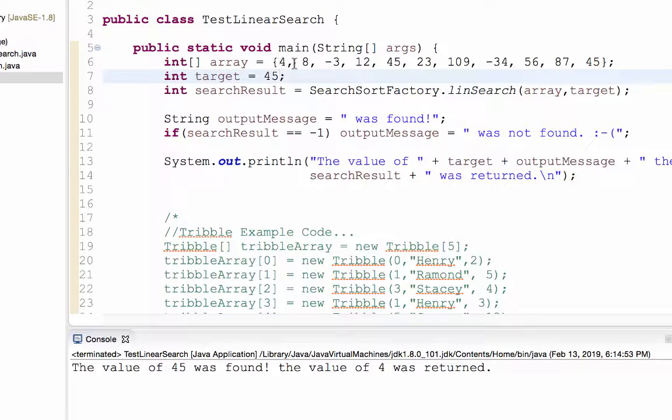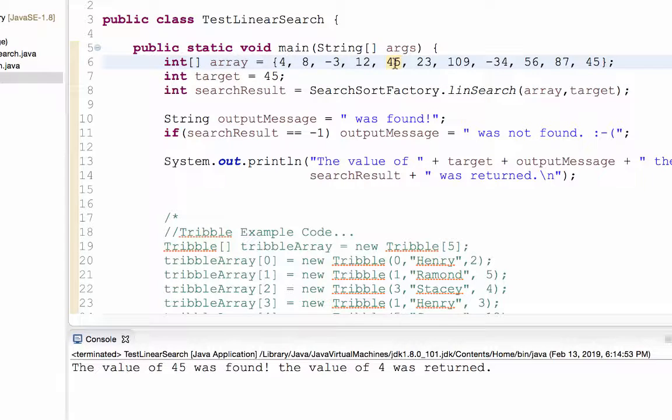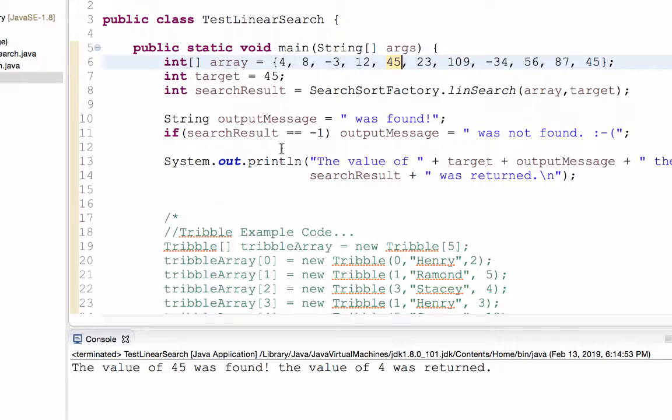0, 1, 2, 3, 4. And so what my linear search method does is it finds the first occurrence. So something could occur in an array multiple times, but all the linear search method is going to do is return the first occurrence if it finds that value.